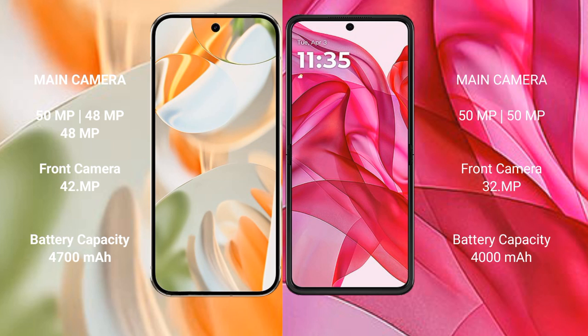The Motorola Razr 50 Ultra features a dual rear camera setup with a 50MP main sensor and a 50MP ultrawide lens, along with a 32MP front camera.